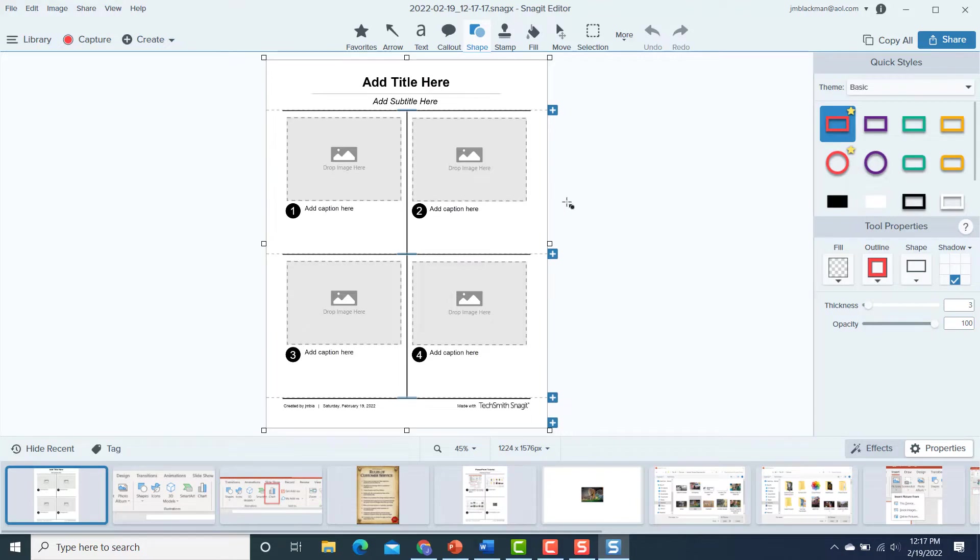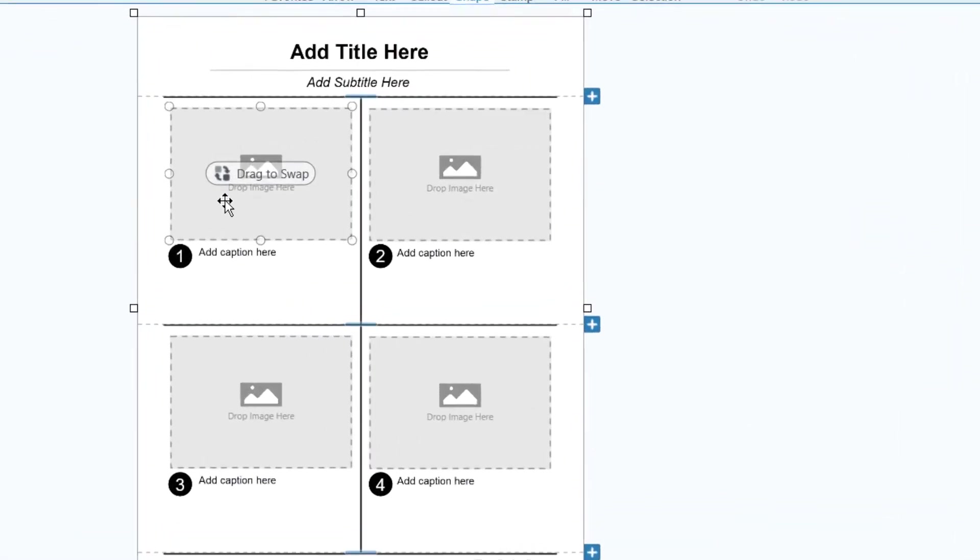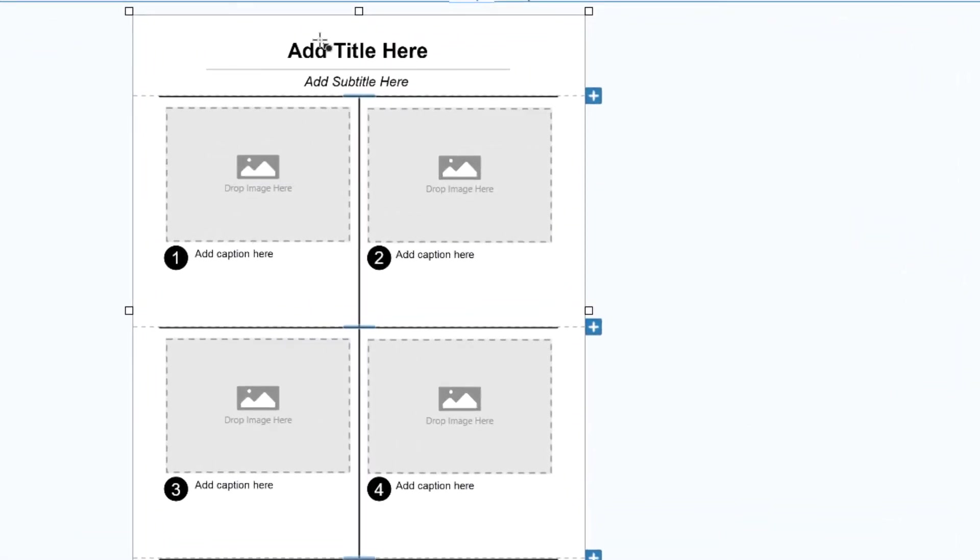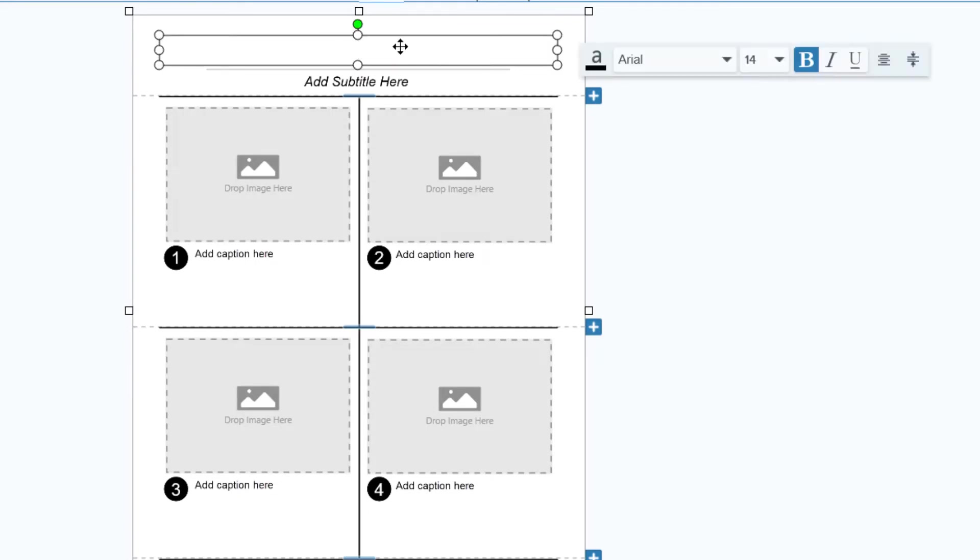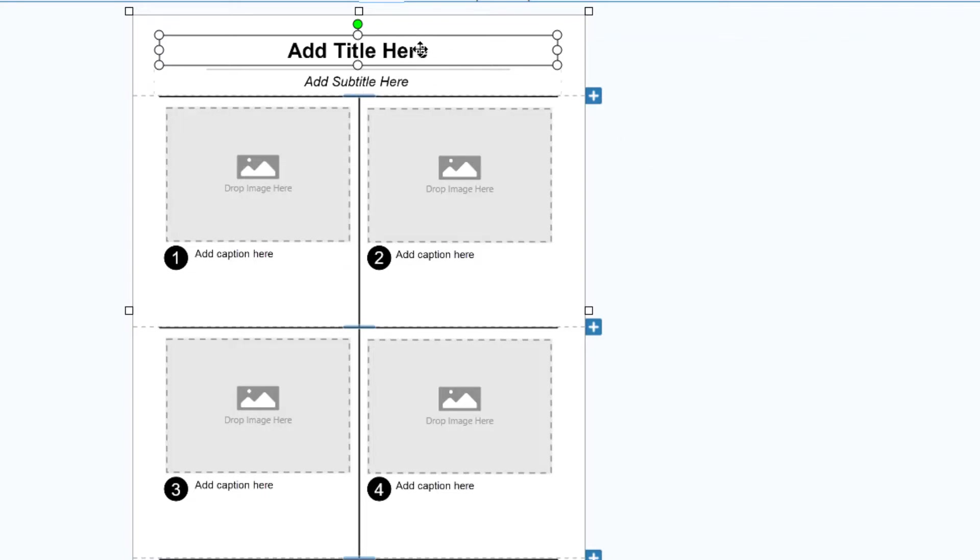I'm going to go to this basic four steps template, and I'm going to hit create. Now, as you can see, it's got the placeholders for my photos. It's got a place to add a title, and all I have to do now is fill this out. So in this case, I already did some screen grabs.